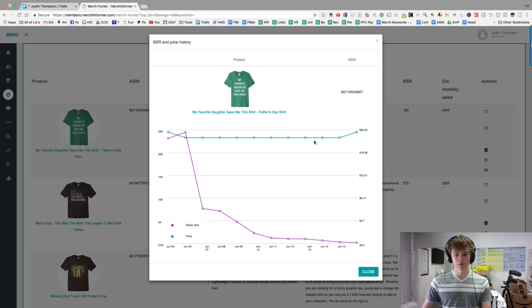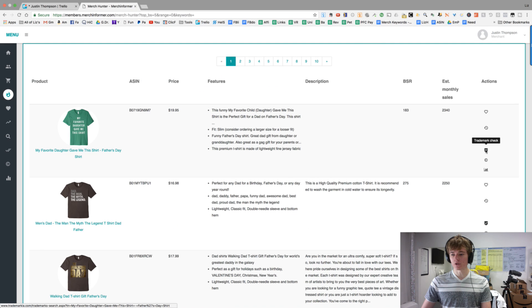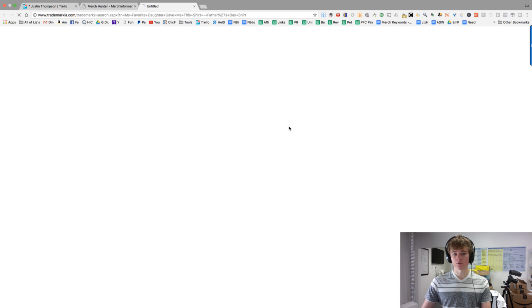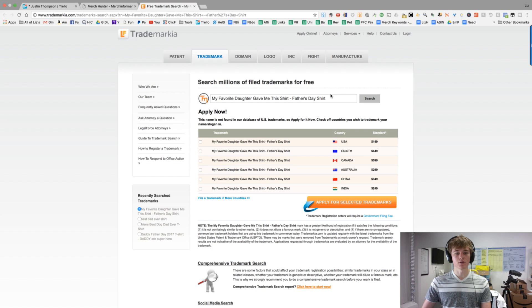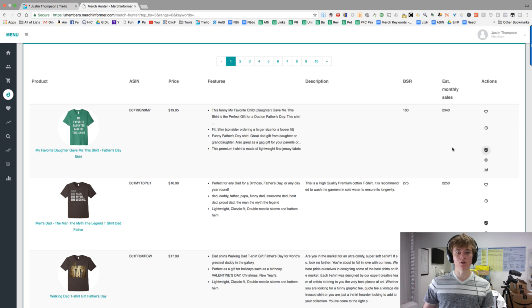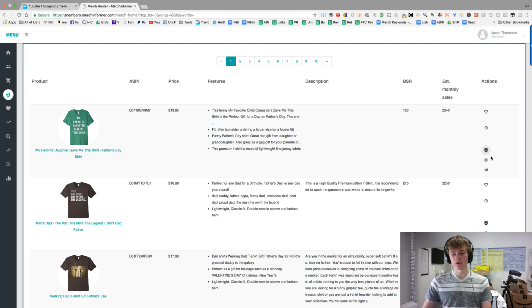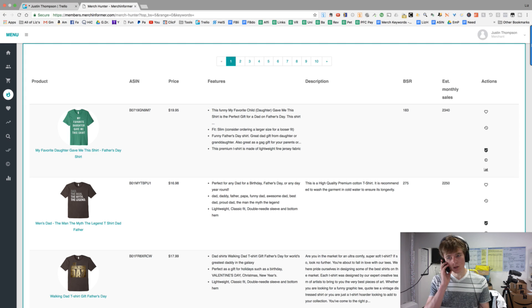The price goes up, BSR goes down. Then trademark check, which is really powerful. It will show you if this is trademark free. So this is not a trademark phrase. So if you see that you make a design, and it's unique, and you see other people selling it, you could file for copyright infringement.